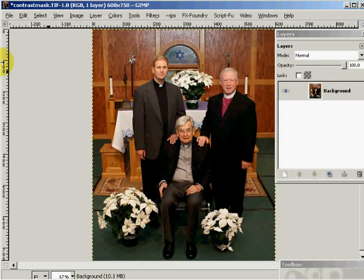Welcome to another Photolink video on GIMP. This one we're going to cover the contrast mask.